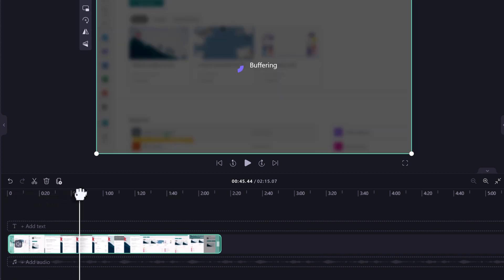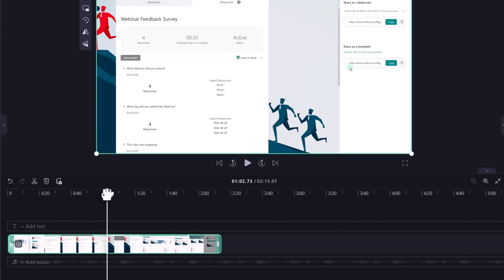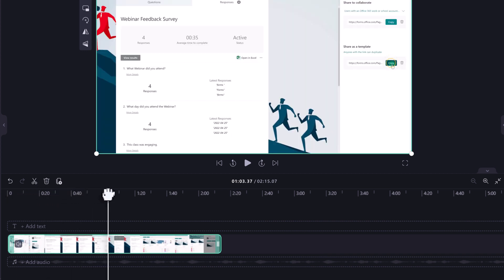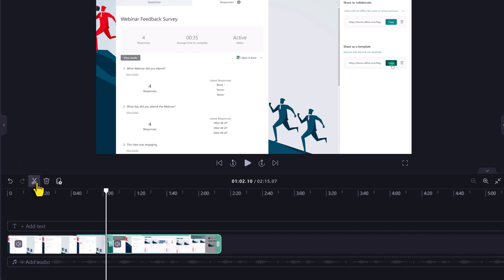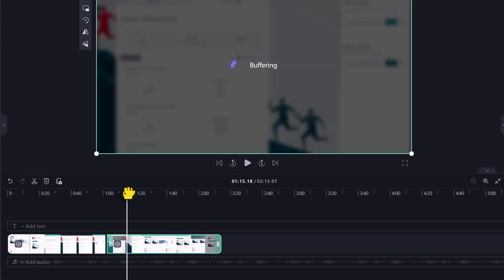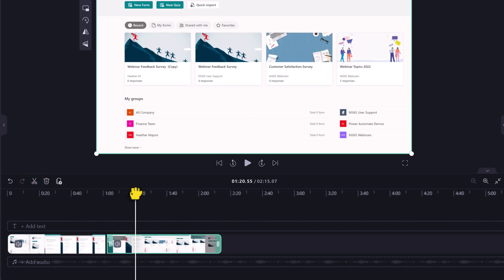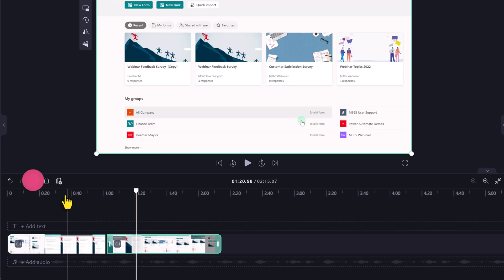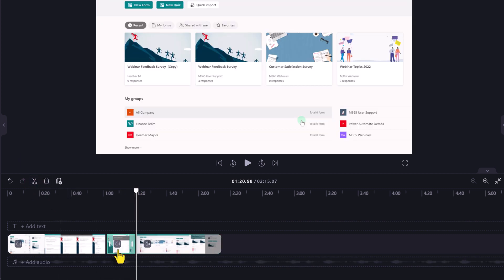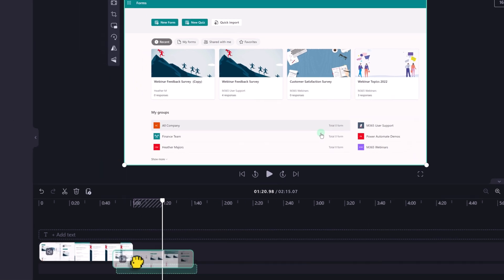Drag the playhead to the part of the timeline where you would like the cut to begin and select the split tool, the scissors icon. Find the spot where you would like the cut to end and use the split tool again. Delete that section of the media and drag the clip over so the two parts line up.